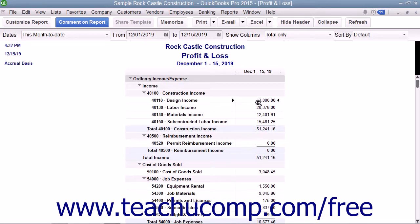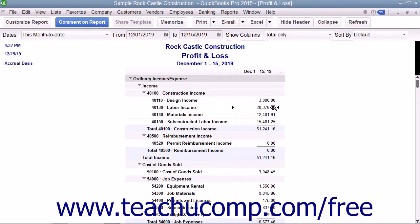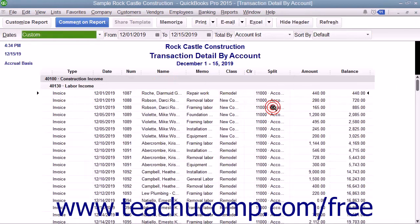To use the QuickZoom feature on any report displayed in QuickBooks, hold your mouse pointer over any line within a report or graphic within a graph until you see the mouse pointer turn into the QuickZoom symbol. The QuickZoom symbol is a magnifying glass with a small Z inside of it. When you see the mouse pointer turn into this symbol, double-click the report line or graphic to display the original transaction or a detail report for the selected report line or graphic within a separate window.